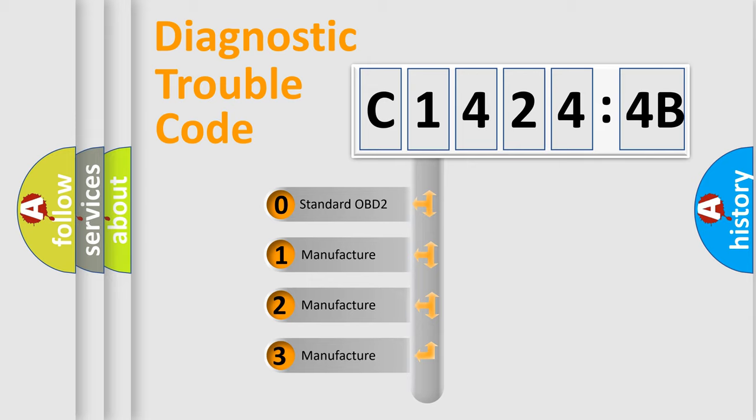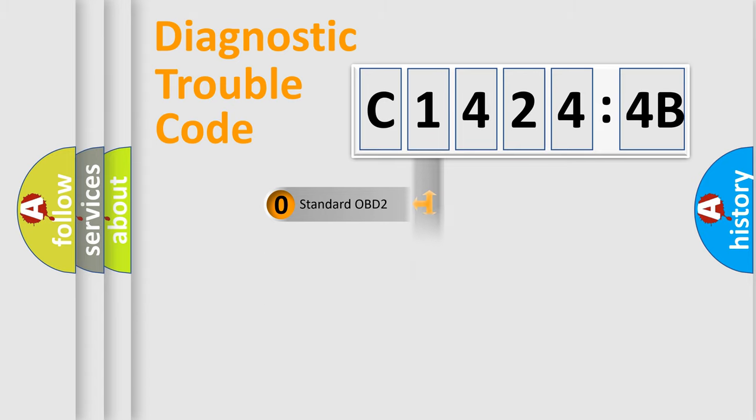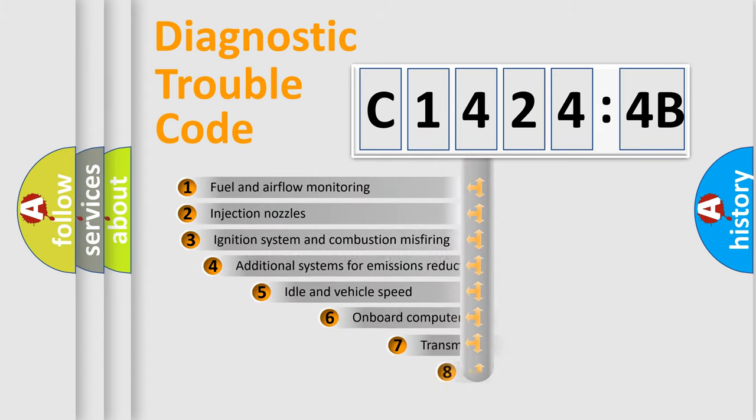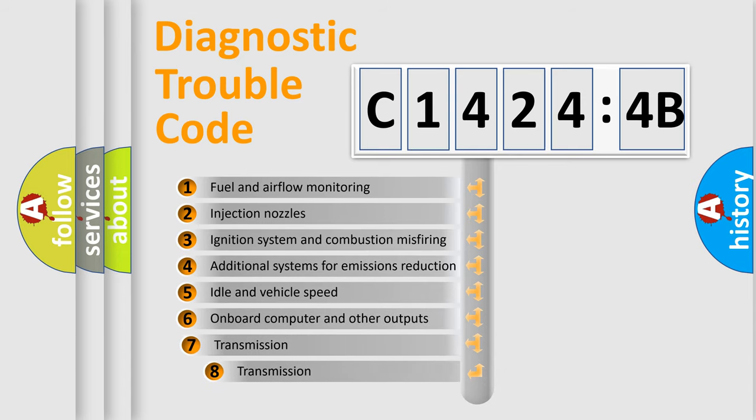If the second character is expressed as zero, it is a standardized error. In the case of numbers 1, 2, 3, it is a car specific error.